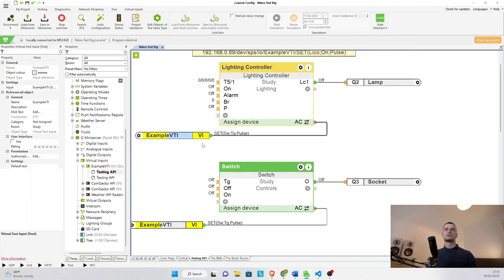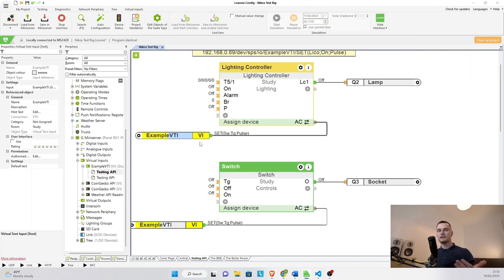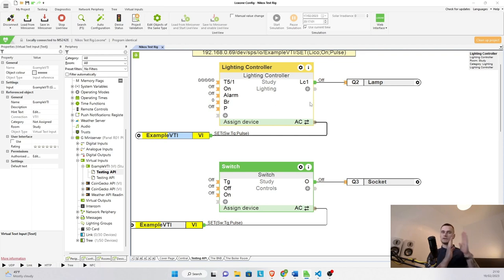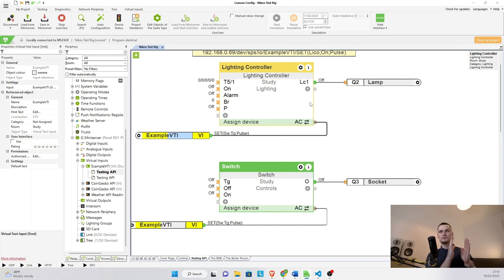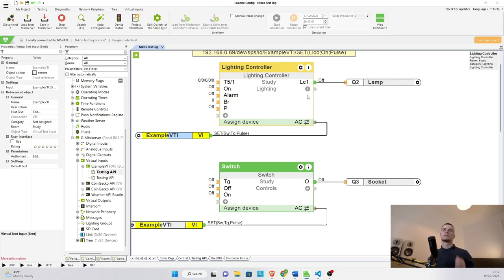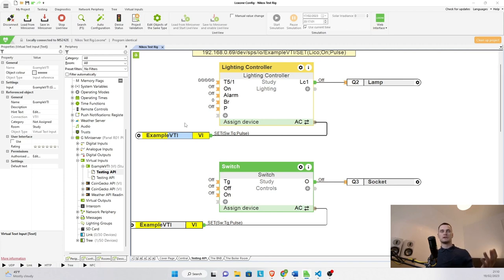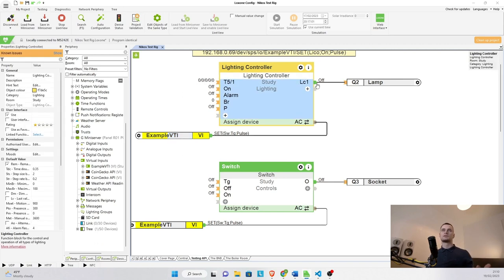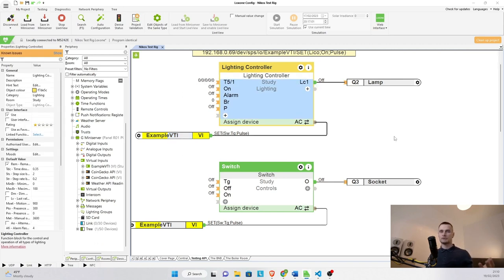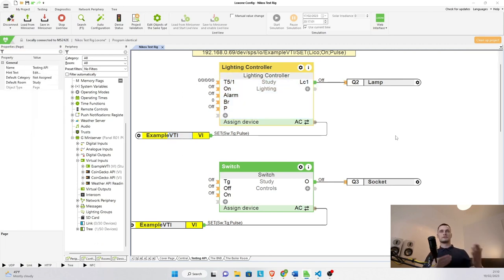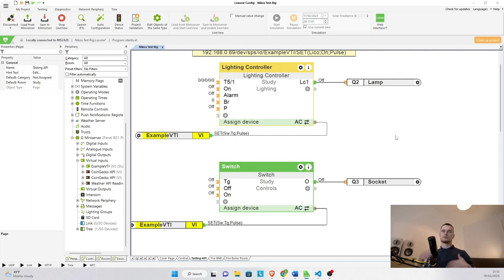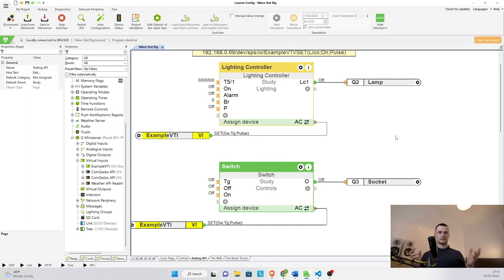even though the command is also being sent to the lighting controller, it's not affecting it anyway, because we are addressing the specific function block that we want to use, the specific input, and then what we want to do with it. So if I'm sending music commands or audio play commands to the lighting controller, nothing's going to happen. So that is why you can have multiple example VTIs or virtual text inputs connected to different blocks on the same page.